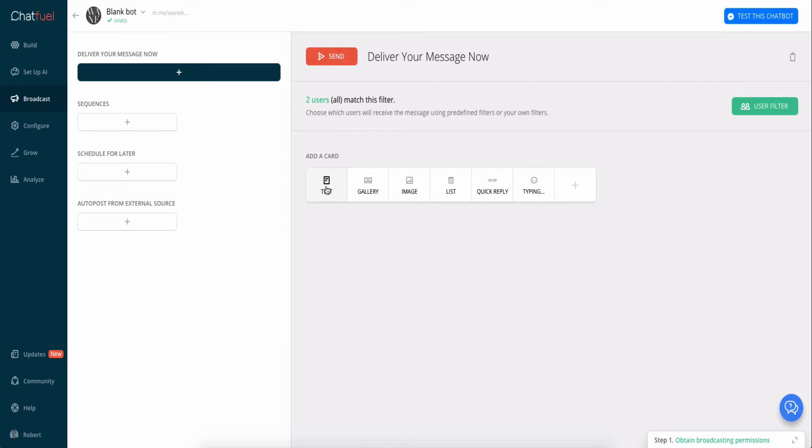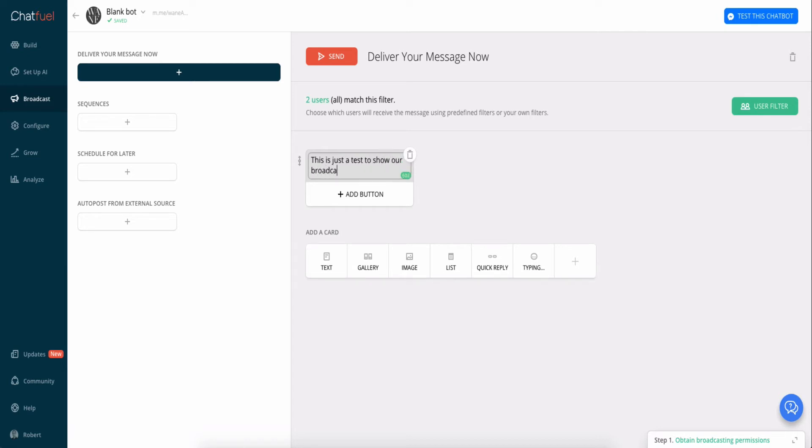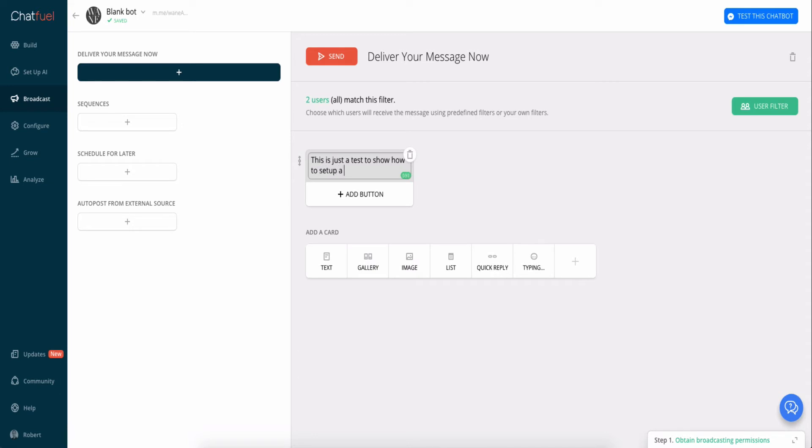choose what you want to do. So I'm just gonna send a little text message and say 'This is just a test to show how to set up a broadcast.' And then click